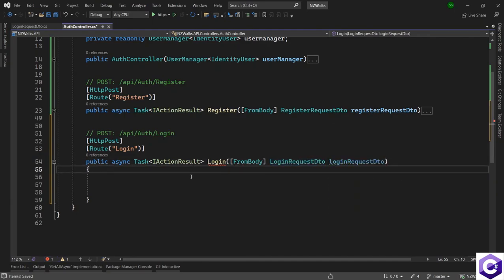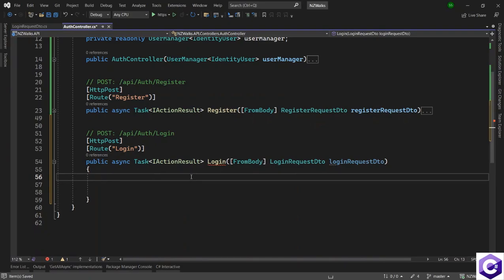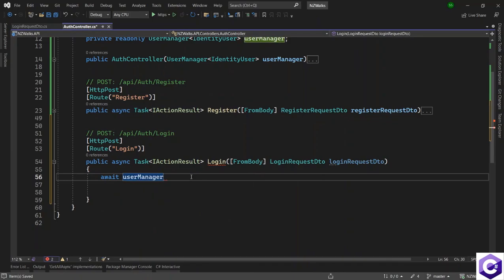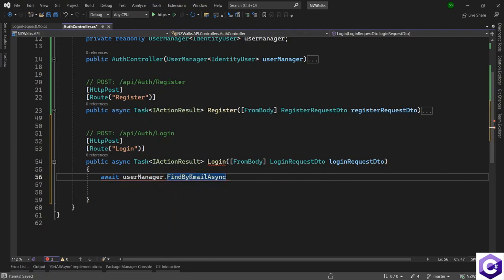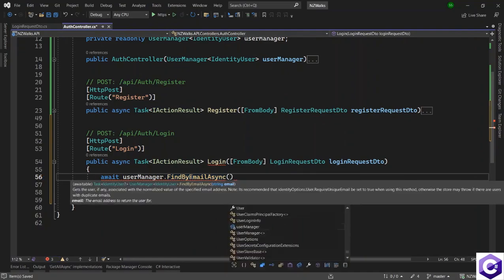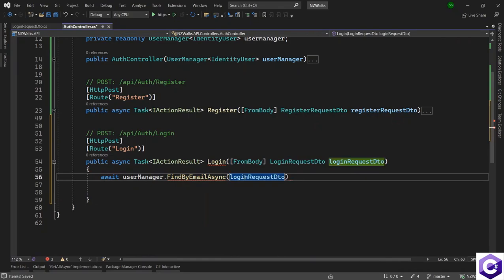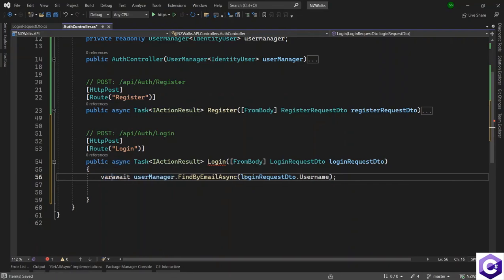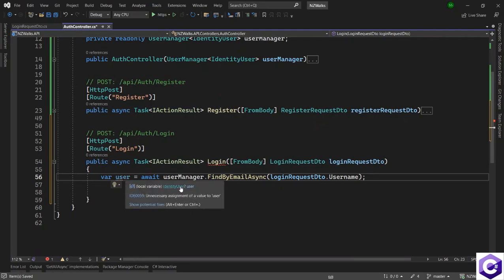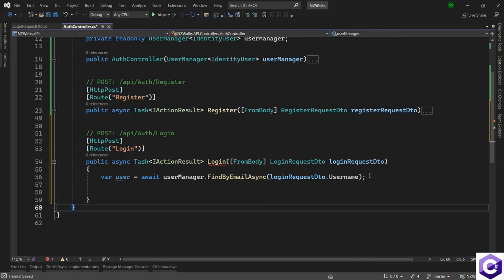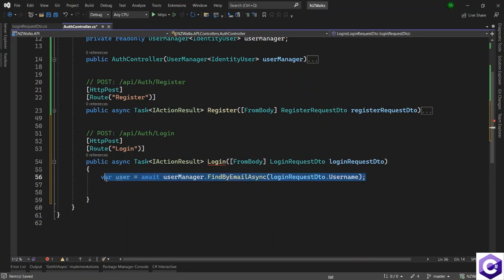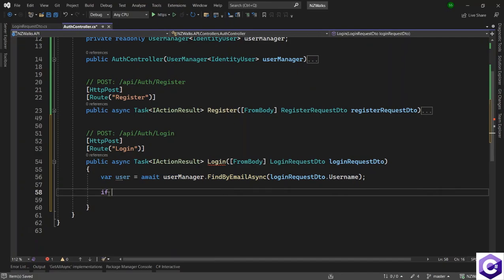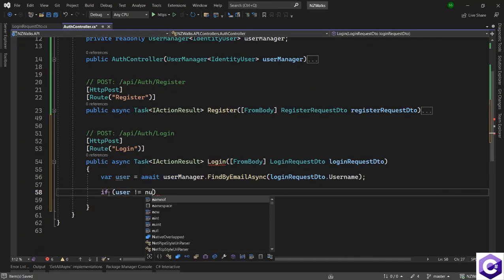And the first thing that we will do is to use the user manager class. So await userManager.FindByEmailAsync method. It needs an email to find if this user exists or not. Let's use the loginRequest.username and capture that in a variable called user. And if I hover over it, this will be an IdentityUser and it's a nullable IdentityUser. So based on the response, we may have a null value back. So we have to check if user is not equal to null.